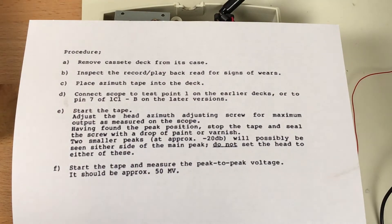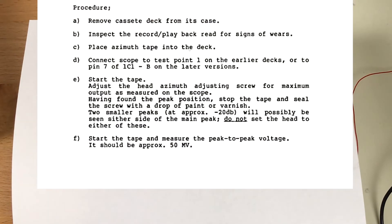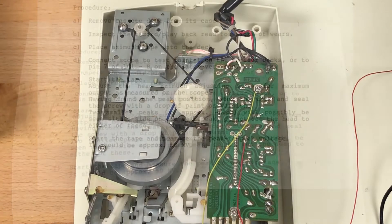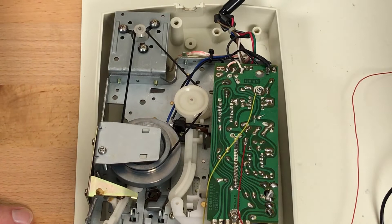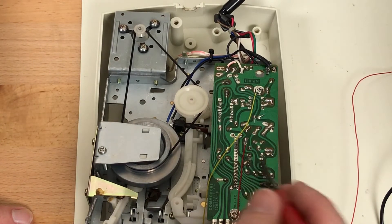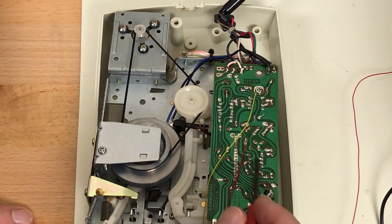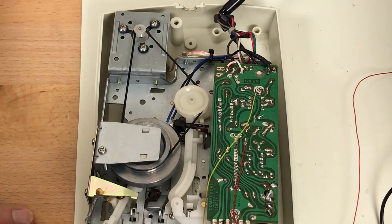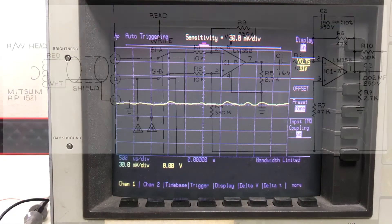The adjustment procedure says to connect the scope to test point 1 on early decks, or to pin 7 of IC1 on later versions. Then we're going to adjust the azimuth screw for maximum output. I've tacked the wires on here with a soldering iron just to be able to get to them while it's operating. This is IC1 right here — pin 1, 2, 3, 4, 5, 6, 7. I just tacked the wire up here because it was easier. Pin 7 on that chip is the output of the very first op-amp.